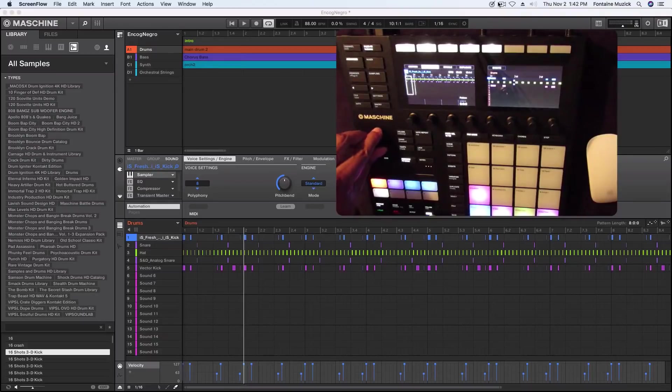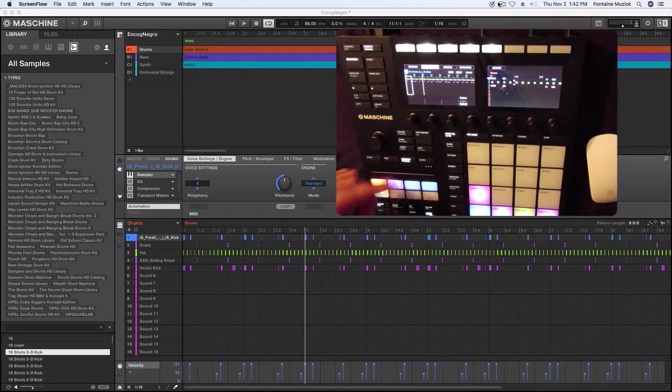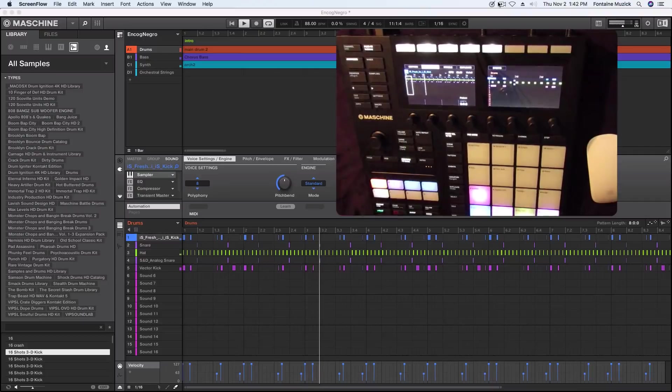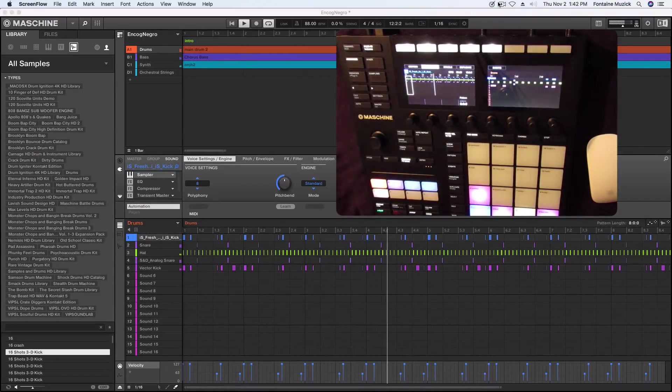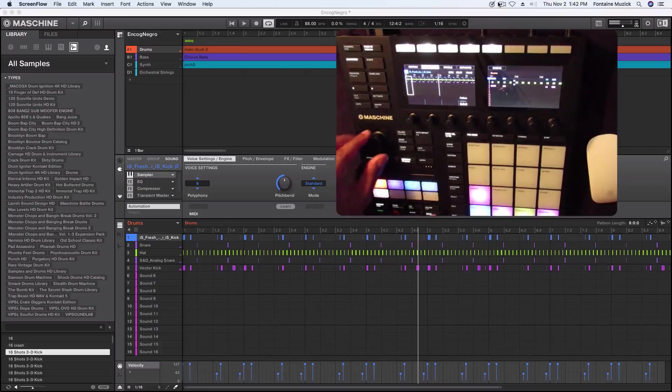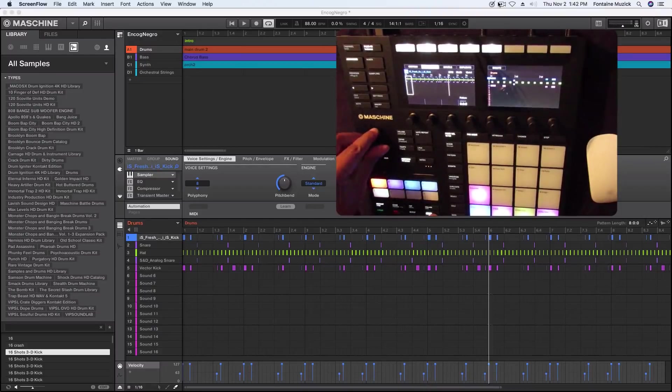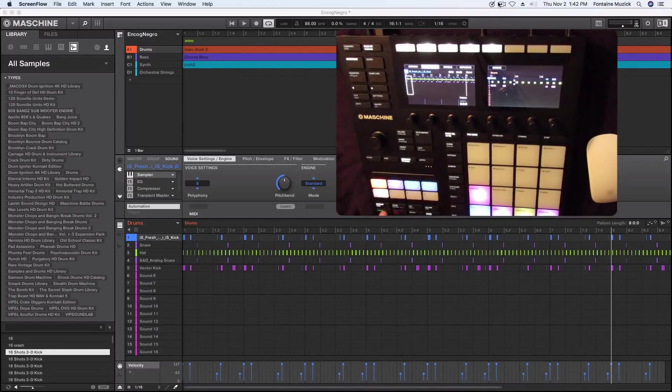So now you know how you can get in there and find certain parts of your song, press play. Very simple, very easy to navigate anywhere in your track.